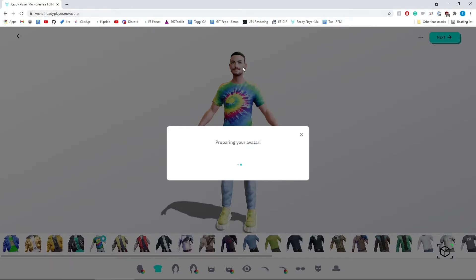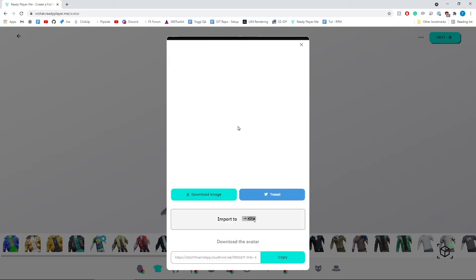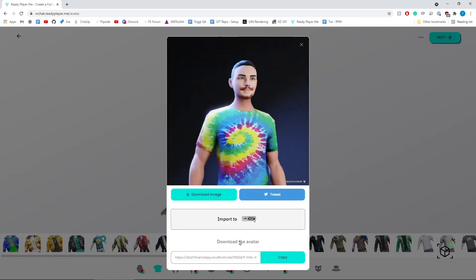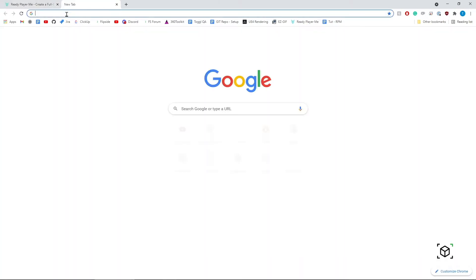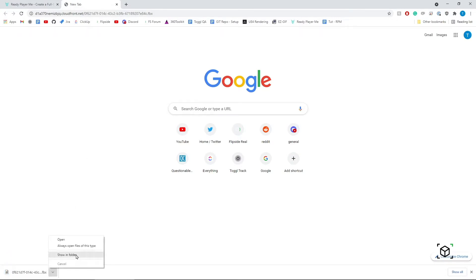Ready Player Me will prepare your avatar and turn it into an FBX that we can import into a Unity project that has Flipside Creator Tools loaded in it. Once your avatar has been created, it'll generate a thumbnail. Most importantly, to download your avatar, you'll copy this link here, paste it into your browser, and you'll direct download an FBX.